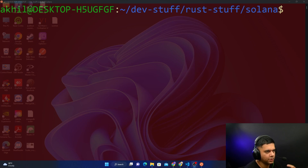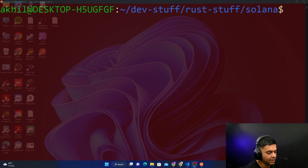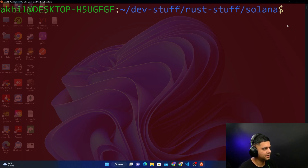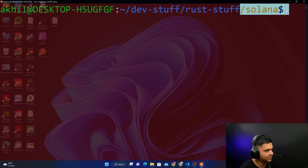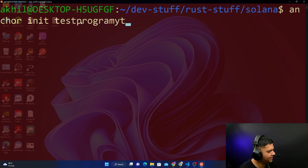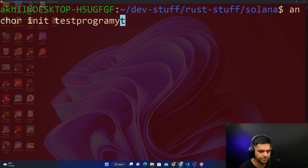What I want you to get used to is working with a Solana project in a way where you can delete things and write your own custom code. We'll be writing our Rust code and also a custom JavaScript test file. So I'm in my folder where I usually keep my Solana projects and I'll run anchor init and call it 'test-program-yt'.